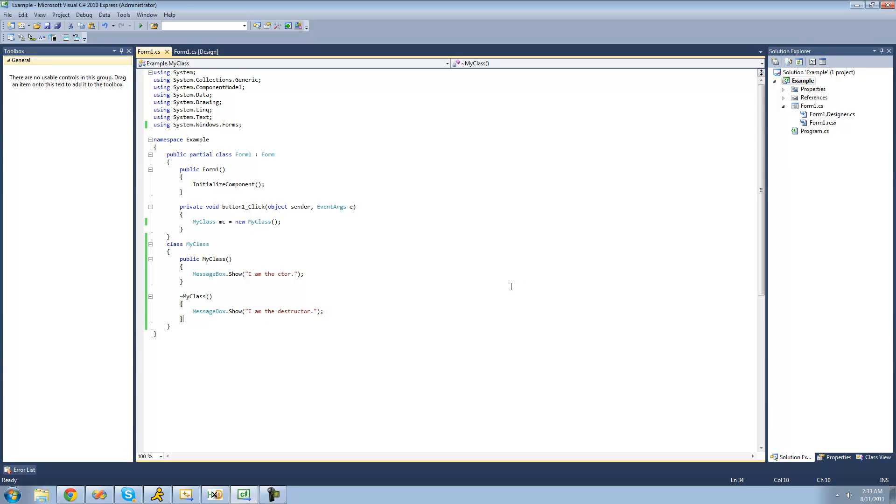All right, and there's one other time where you can dispose of your object. And that's if you call the dispose method. And the only way that you can have the dispose method is if you inherit from the iDisposable interface.